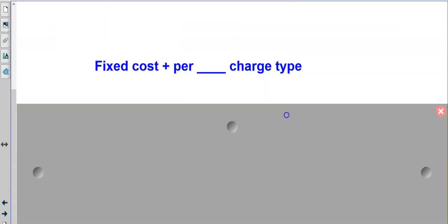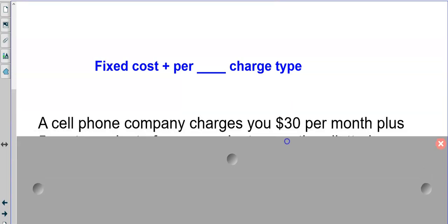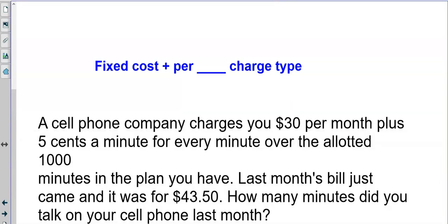Let's talk about this type — it's a linear thinking setup. You have a fixed cost, like an initial value, kind of like a y-intercept, plus a per-hour, per-minute, or per-day charge — that's a rate. This question is about cell phone plans, which used to be set up a lot differently than they are now.